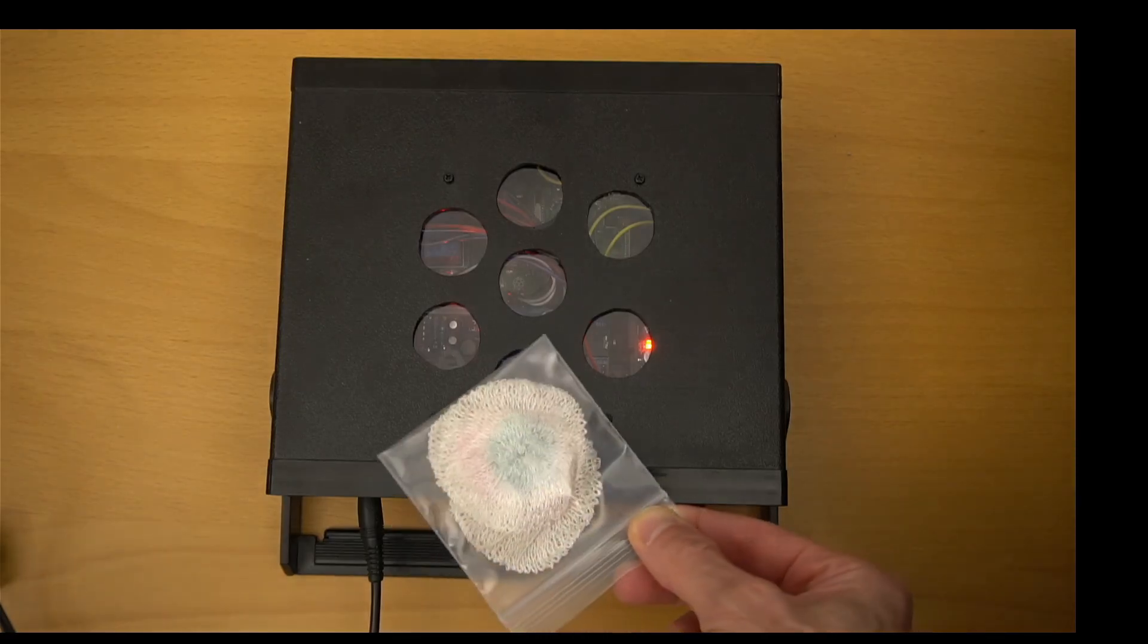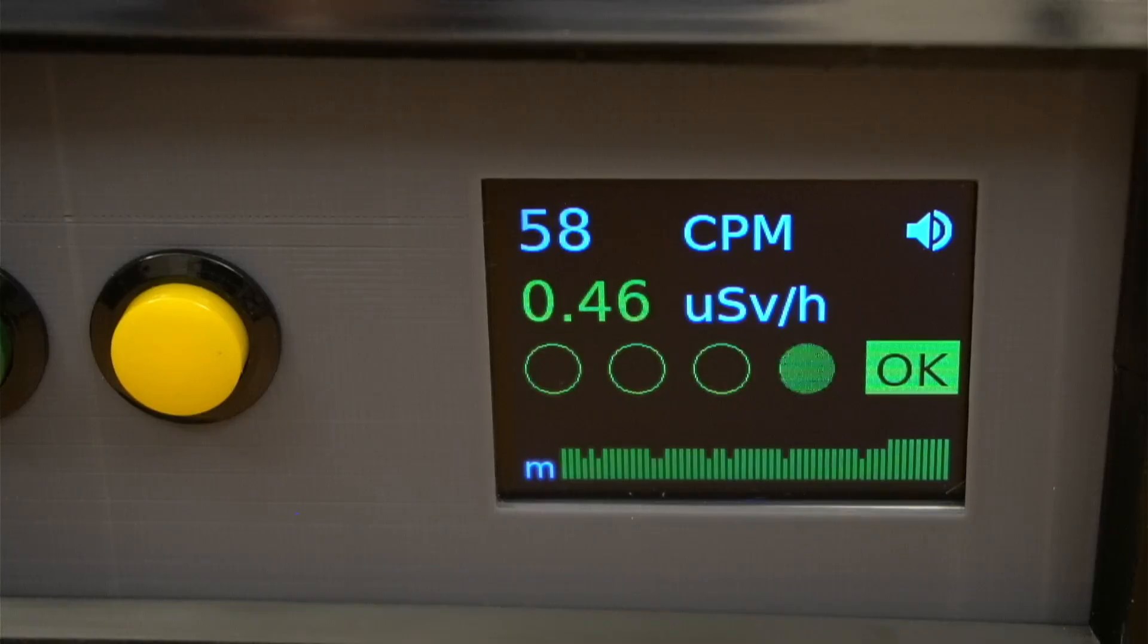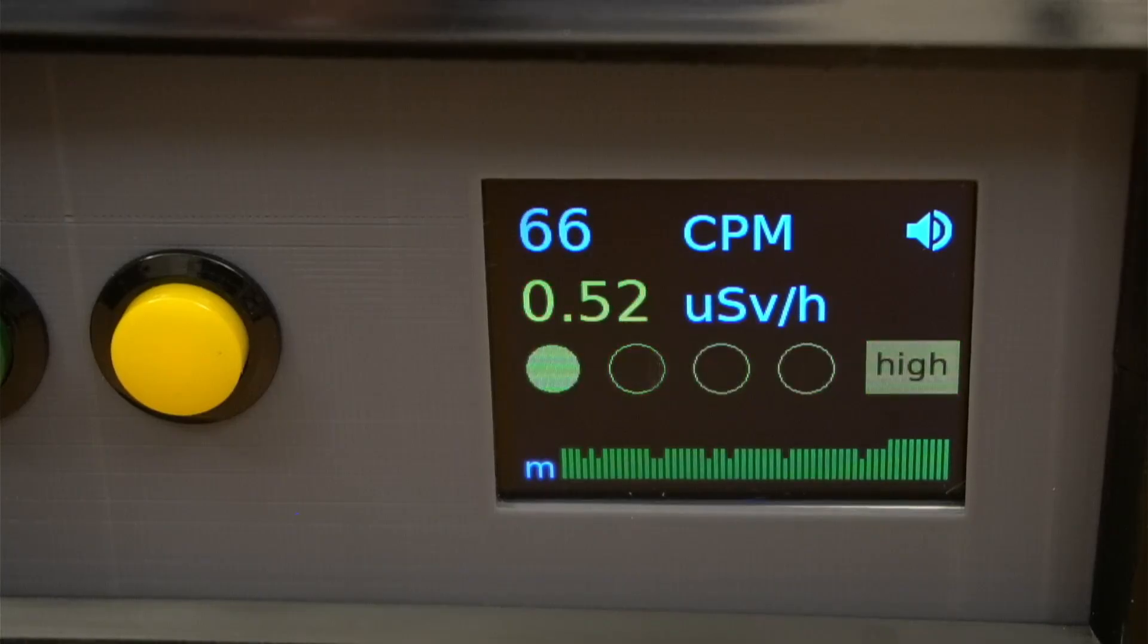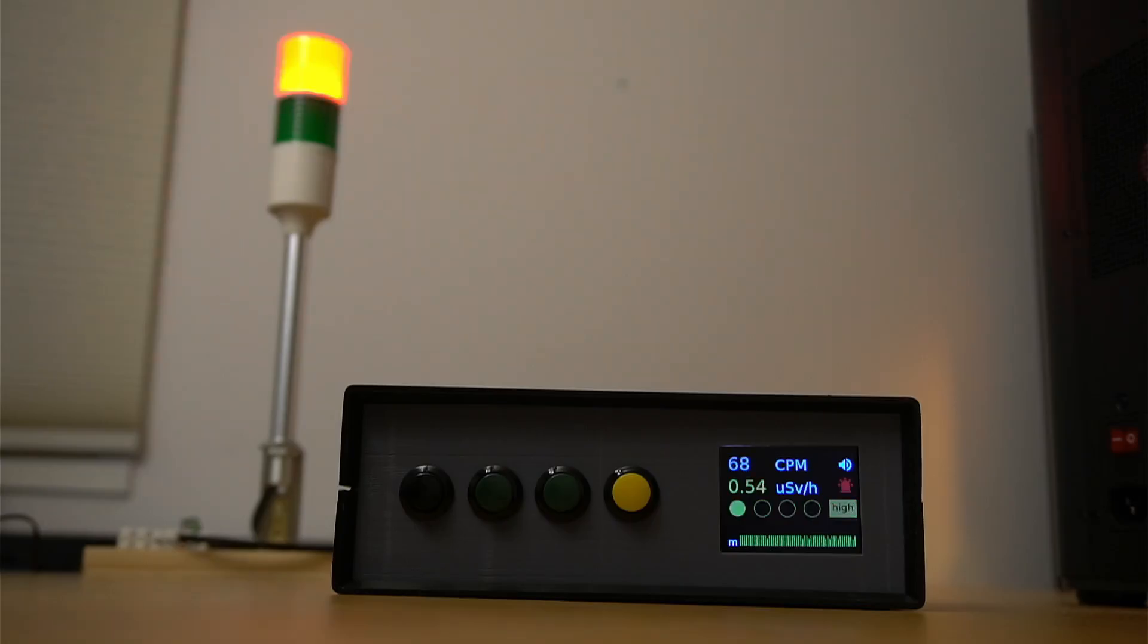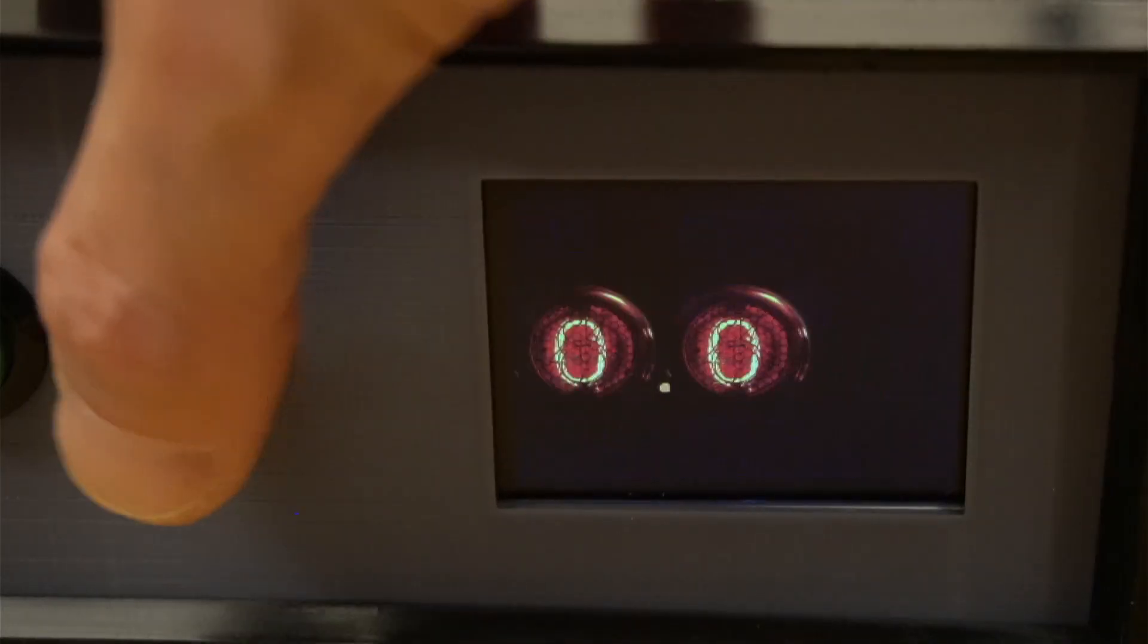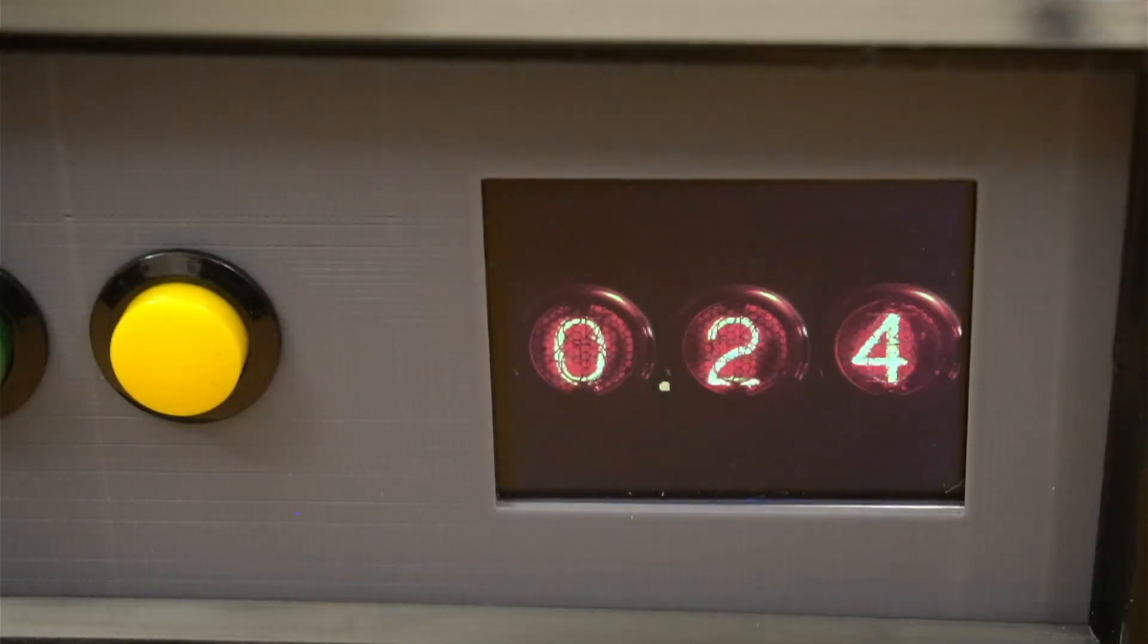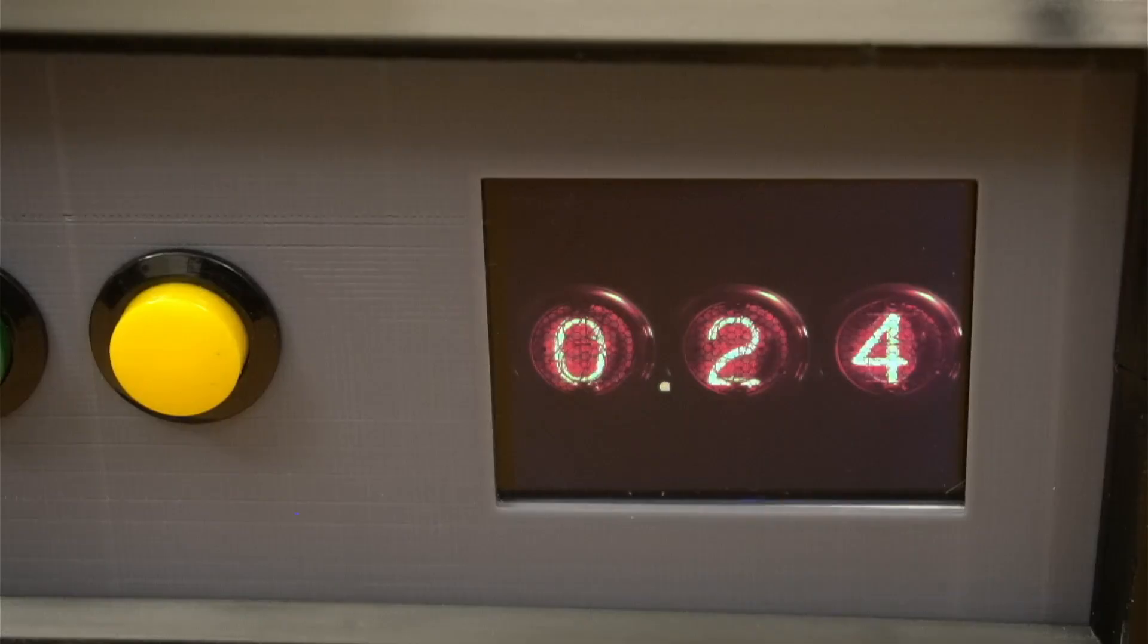If I bring the thorium closer, you can see the alarm in action. One more button press, and the radiation level is displayed using a Nixie tube visualization.